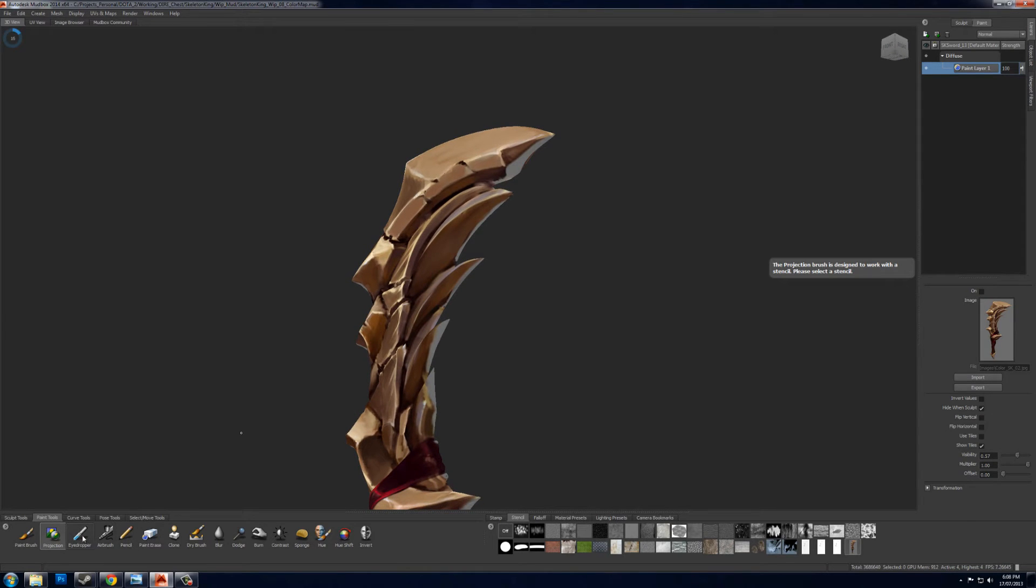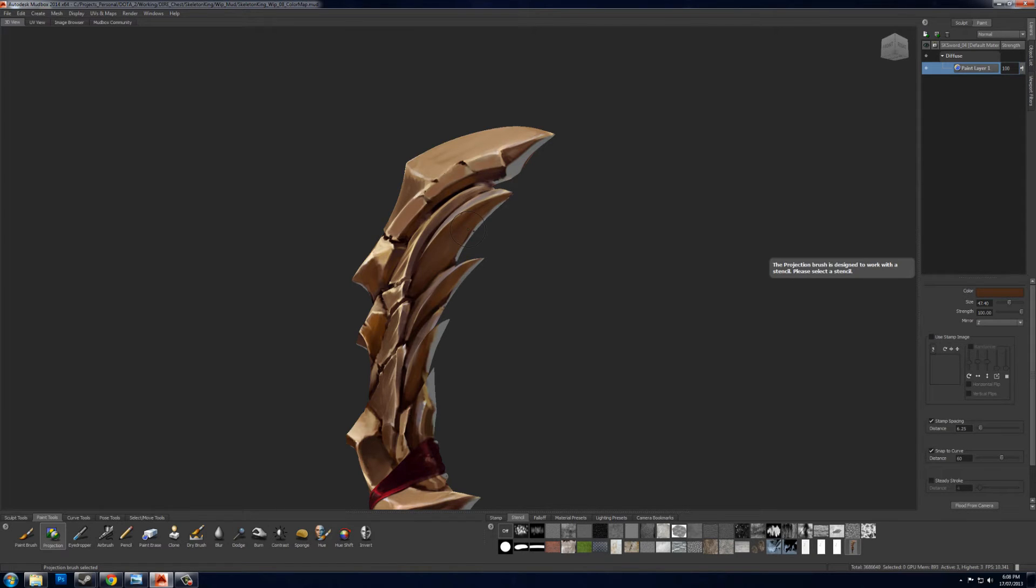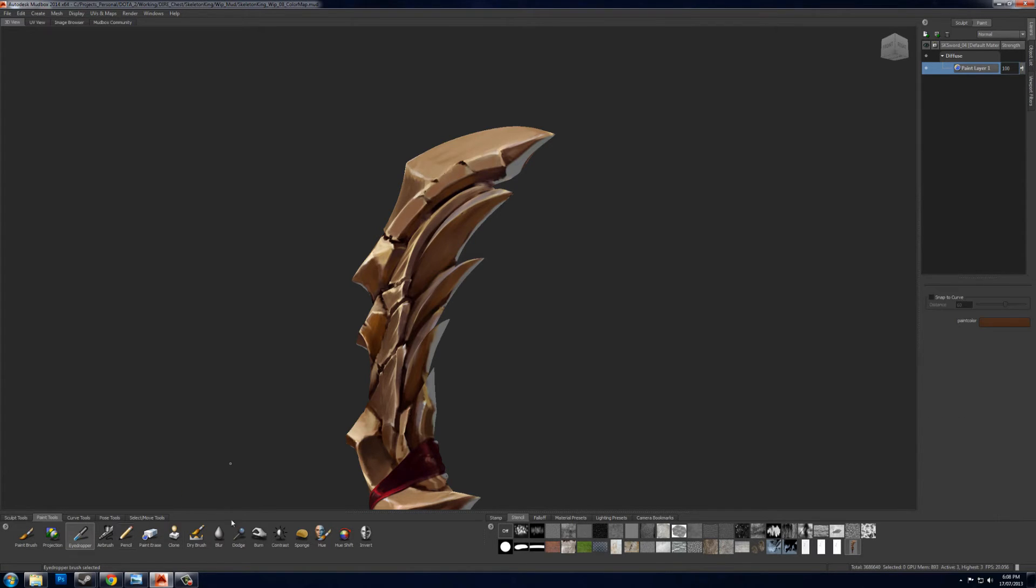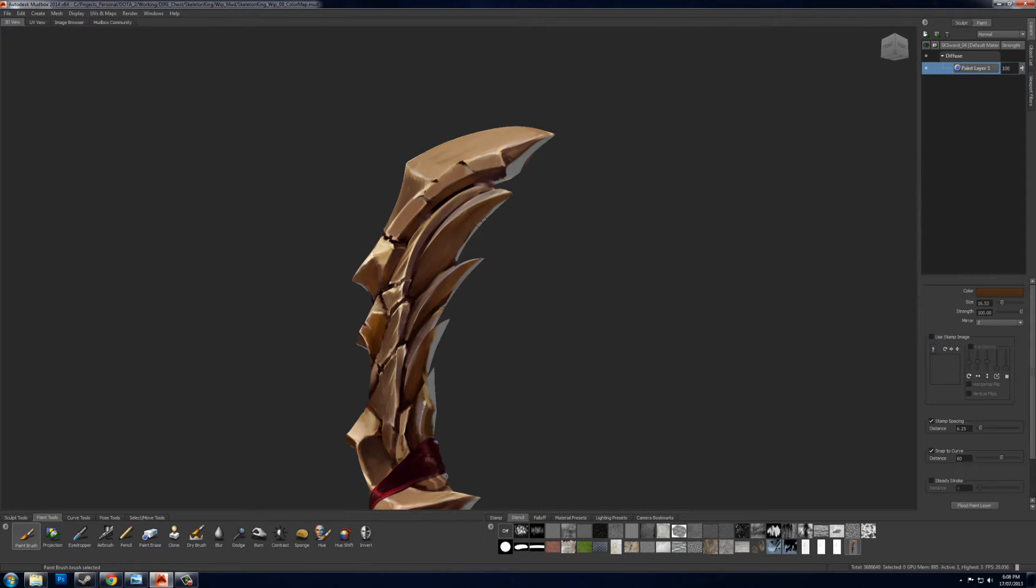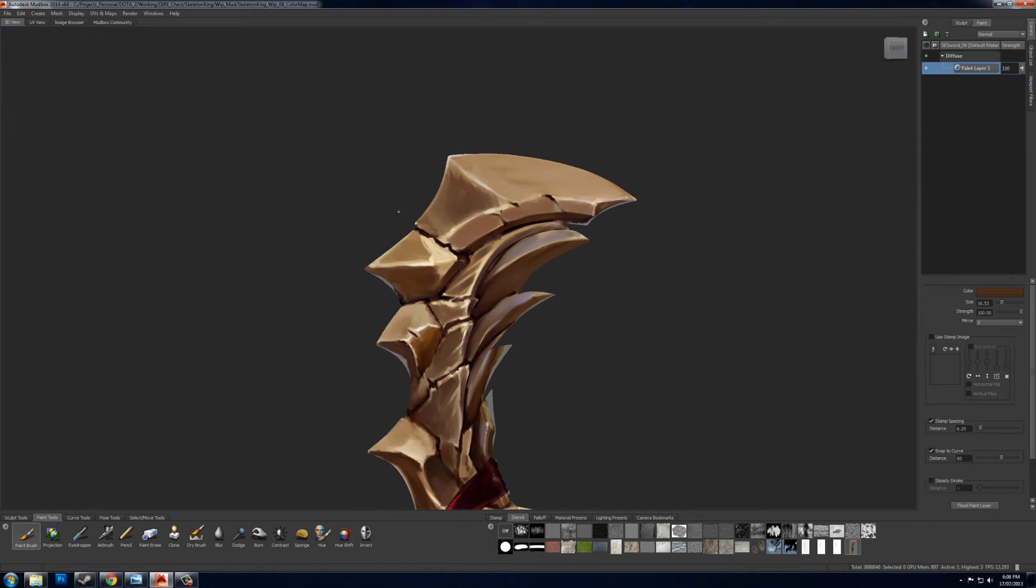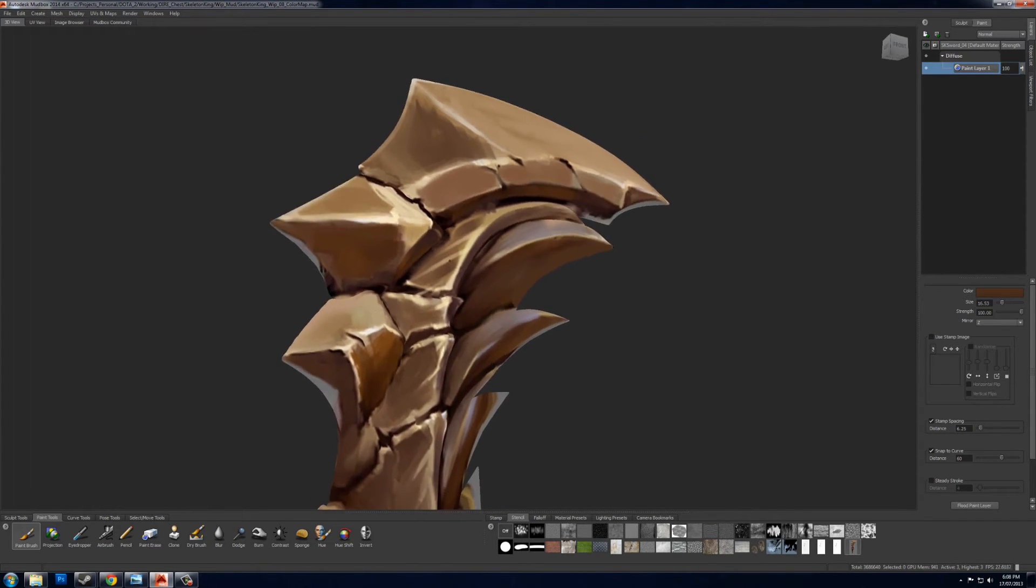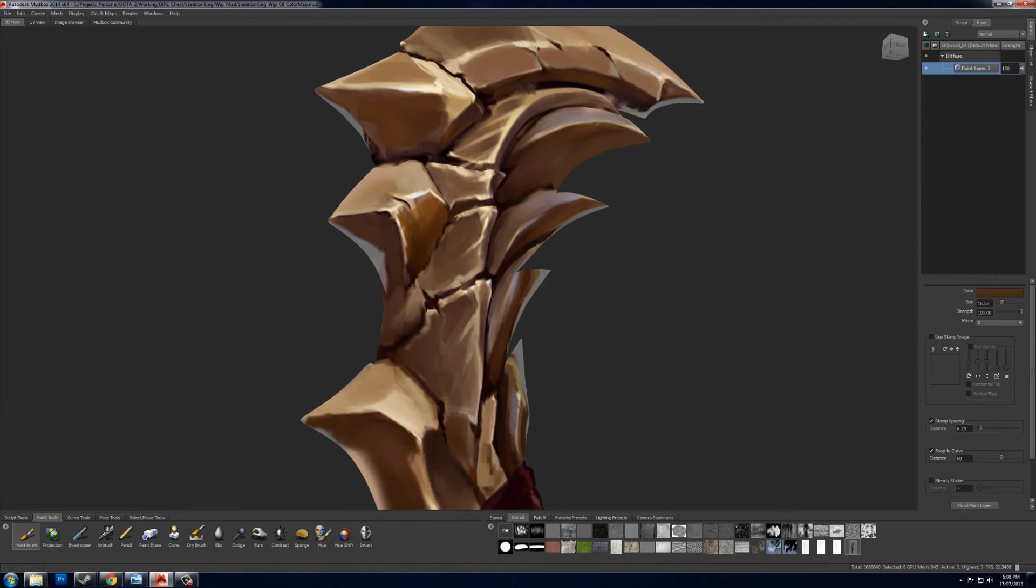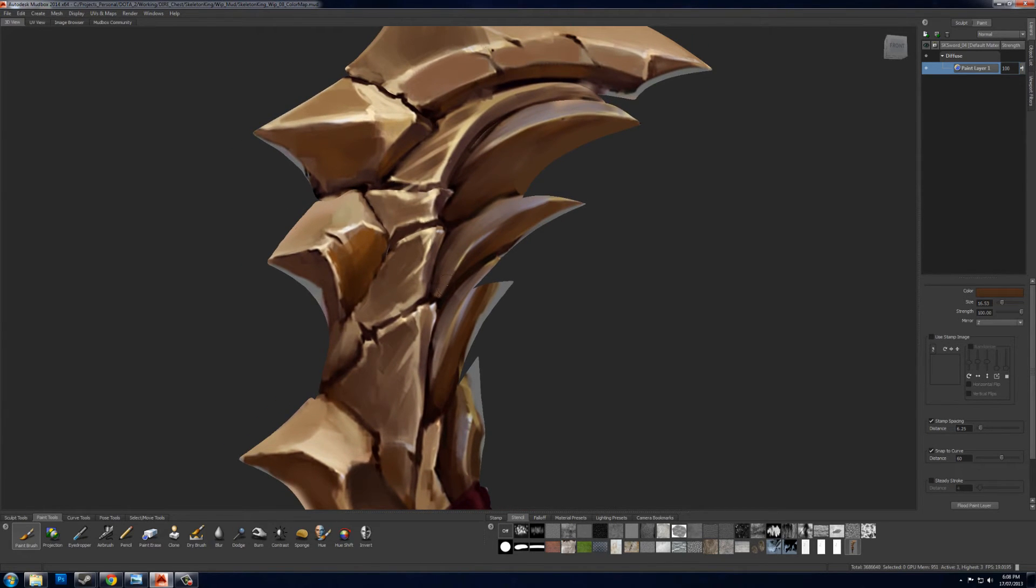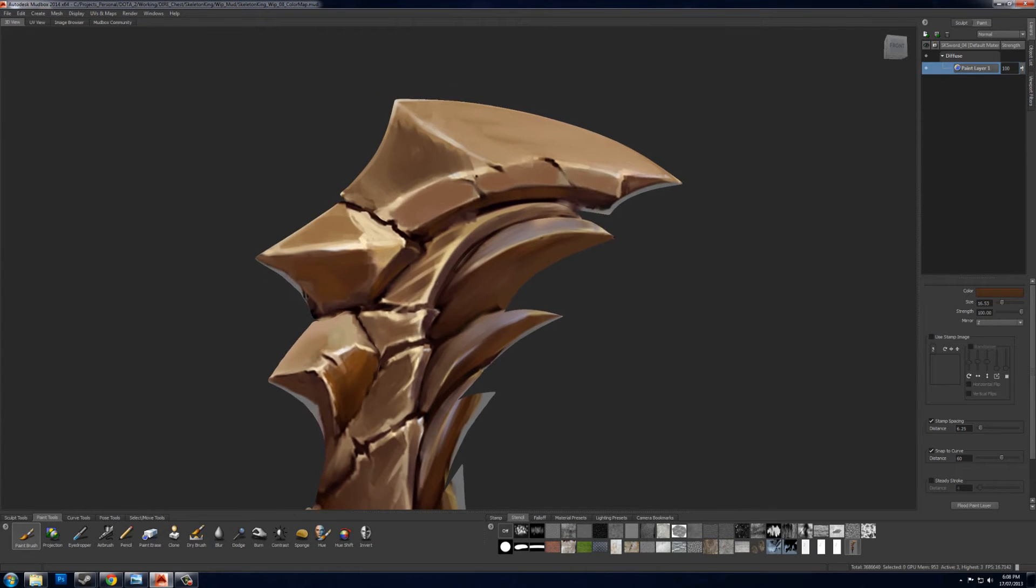To do that, you can just use the eyedropper and select a color that's close. You want to make sure you have the paint brush selected before you use the eyedropper. Select a color, and then you can just paint to fix any seams that you have, or make any adjustments that you want. I'll have to fix up here where some of this detail doesn't match up, and in some of the cracks where it just doesn't quite match up. But pretty close.